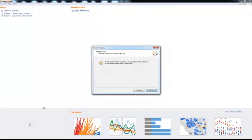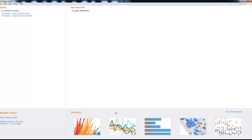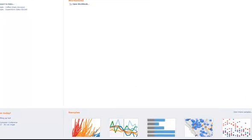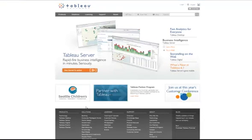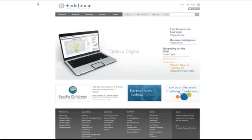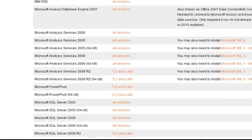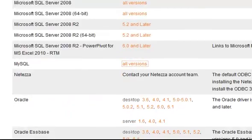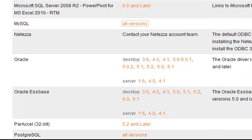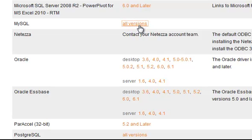Note, in order to connect to the InfoBright database, you will need to download the specific drivers for InfoBright. For InfoBright, we recommend using the MySQL drivers. The MySQL drivers are located under tableausoftware.com slash support slash drivers. Download and install the MySQL driver in order to connect.